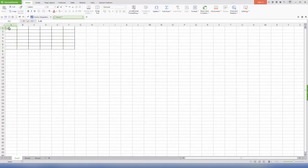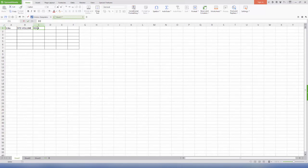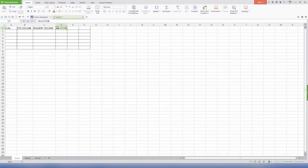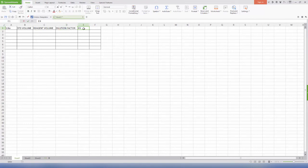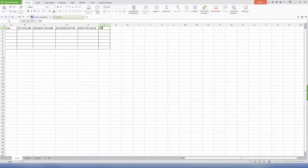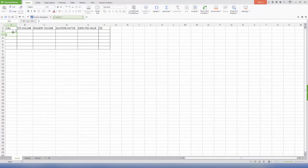Enter serial number, standard volume, reagent volume (that is Drapkin solution), dilution factor, expected values, and OD as the column entries.